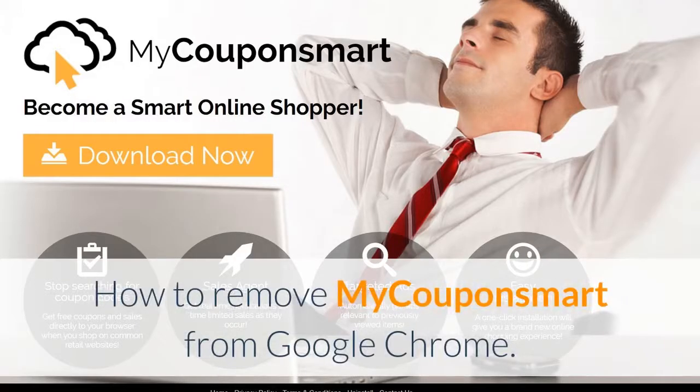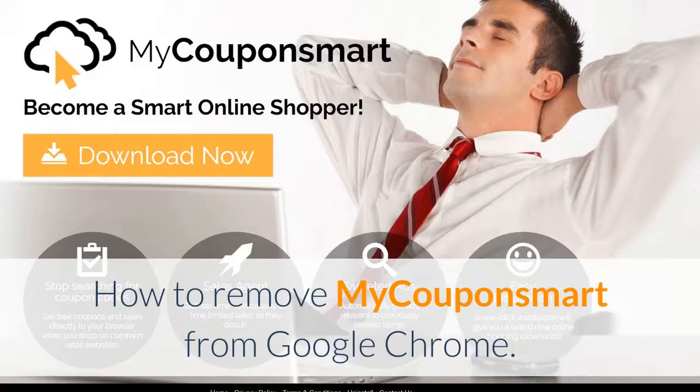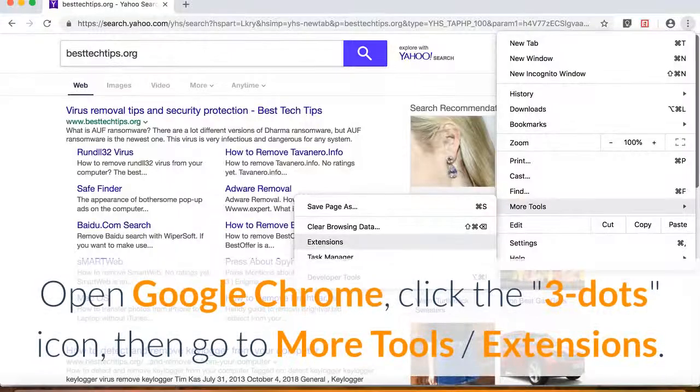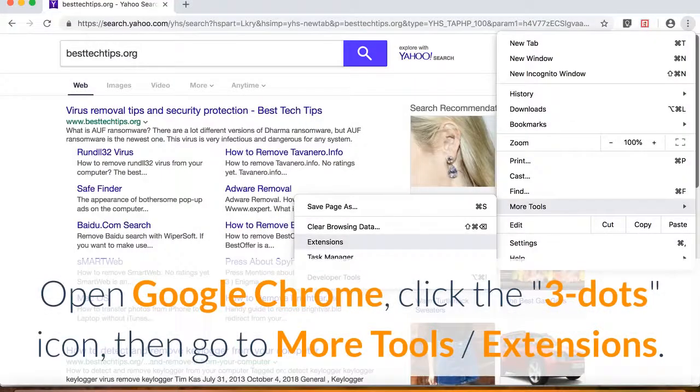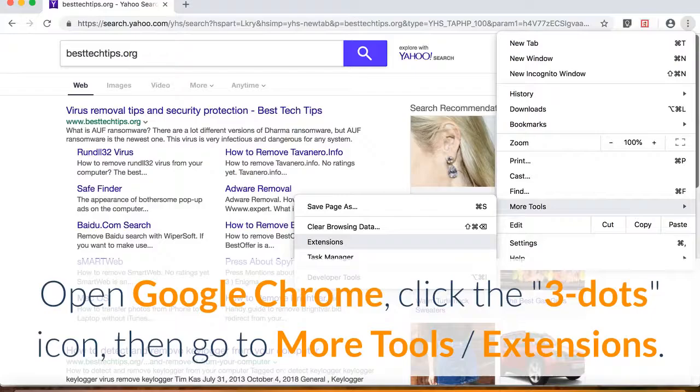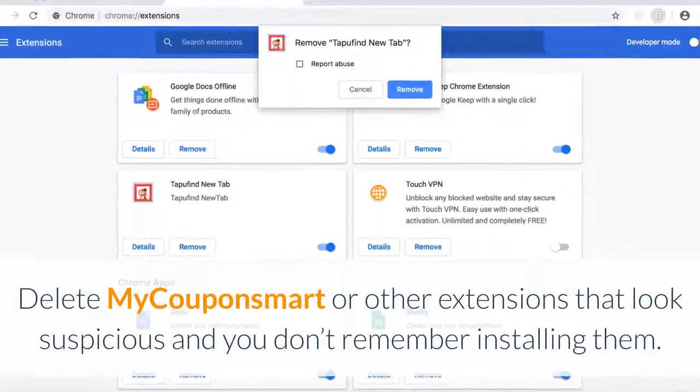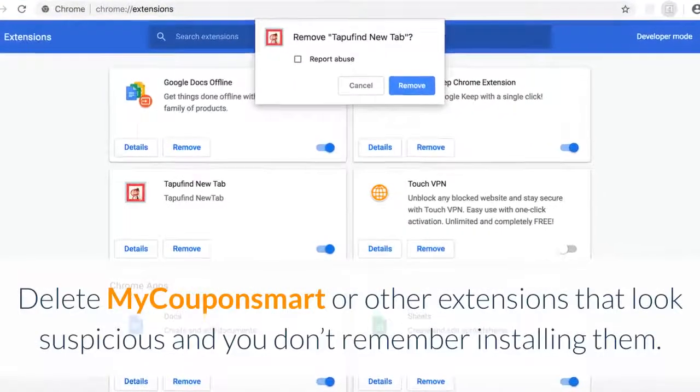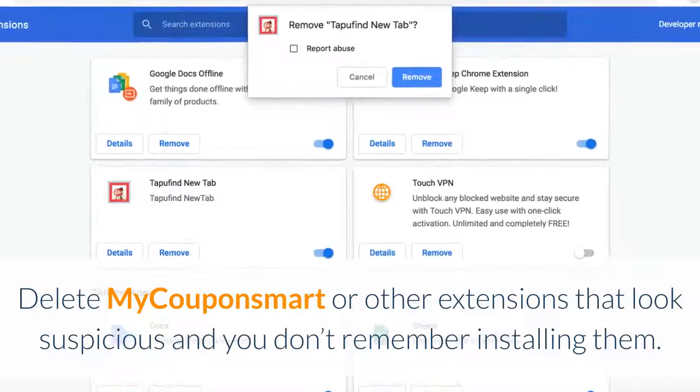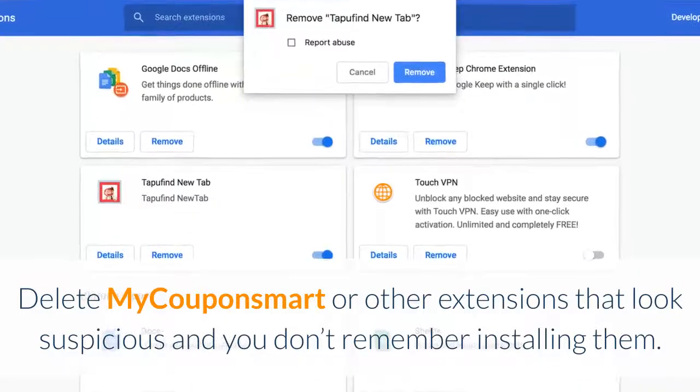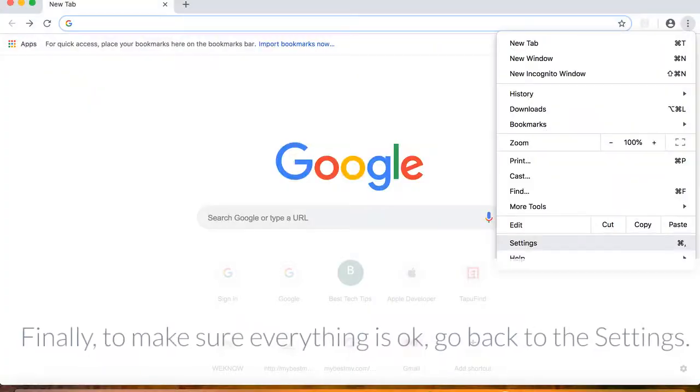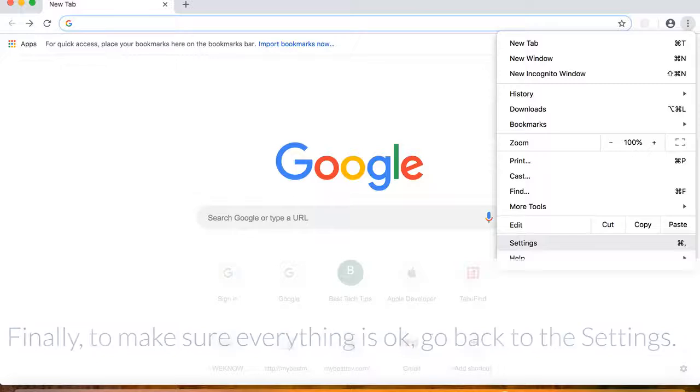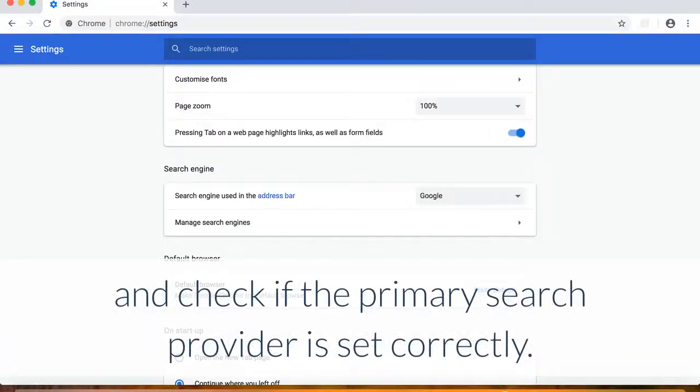How to remove MyCouponSmart from Google Chrome. Open Google Chrome, click the icon, then go to More Tools, Extensions. Delete MyCouponSmart or other extensions that look suspicious and you don't remember installing them. Finally, to make sure everything is okay, go back to the settings and check if the primary search provider is set correctly.